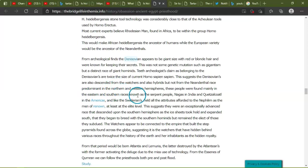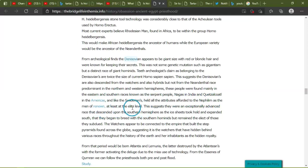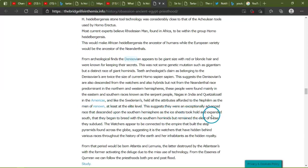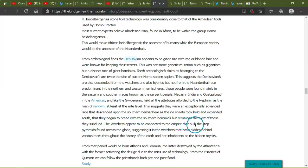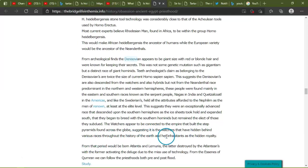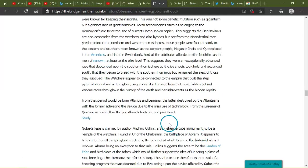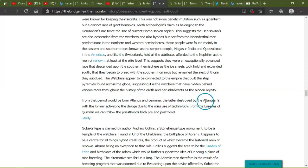This would make African heidelbergensis the ancestor of humans, while European variety would be the ancestor of the Neanderthals. I'm so, sorry for saying this wrong. I really am screwing it up. From archaeological finds, the Denisovian appears to be giant-sized, wow, giants are the Denisovians, okay, so Denisovians were the giants with red or blonde hair and were known for keeping their secrets. This was not some genetic mutation such as gigantism, but a distinct race of giant hominids. Teeth, archaeologists claim, are belonging to the Denisovians are twice the size of current Homo sapiens. This suggests that the Denisovians are also descended from the Watchers but also hybrids, but not from the Neanderthals prominent in northern western hemispheres, but from these people were found mainly in eastern and southern races known as the serpent people, the Nagas in India and the Quetzalcoatl in Americas.